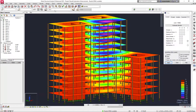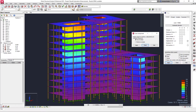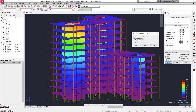You can now specify whether your result maps for multiple load cases will display the top or bottom envelope. This helps you avoid errors by ensuring that you are always viewing your results correctly.